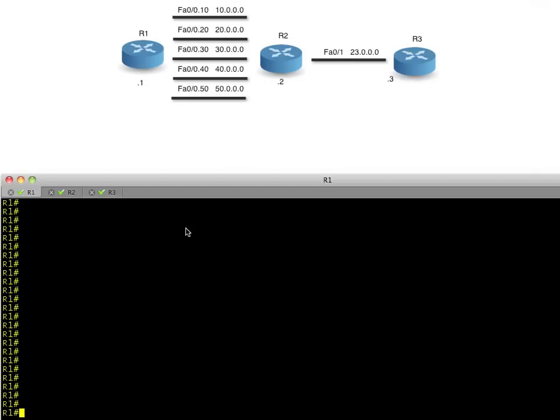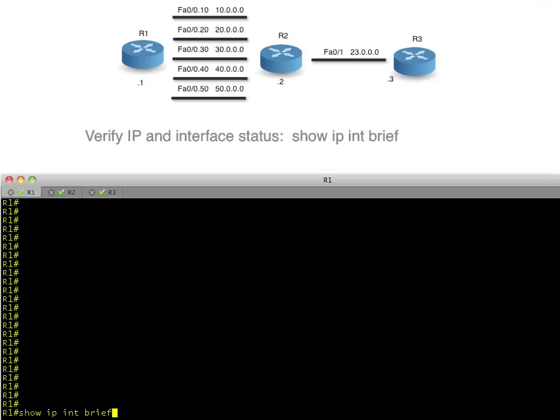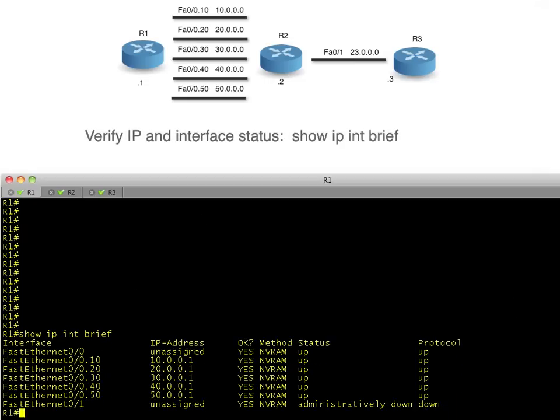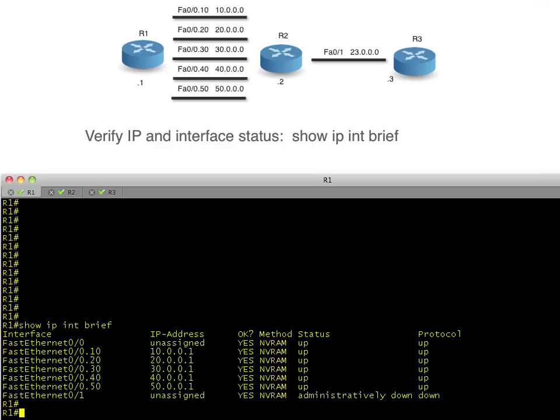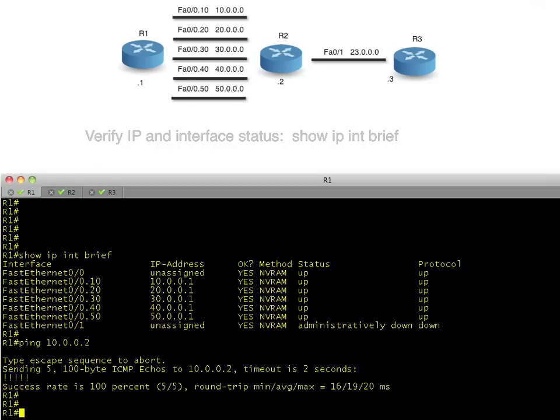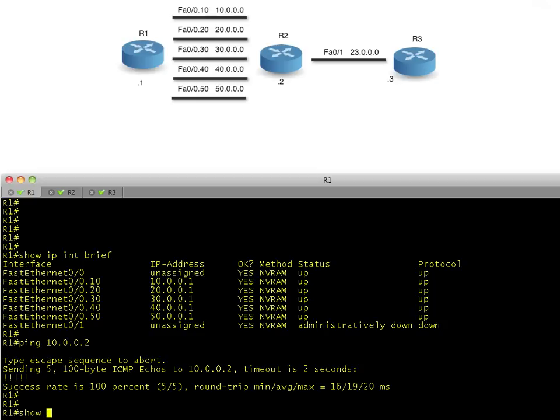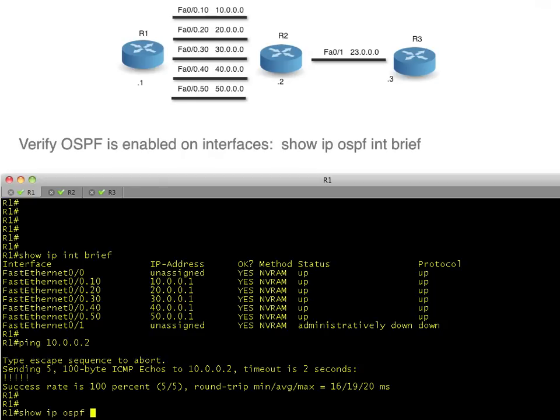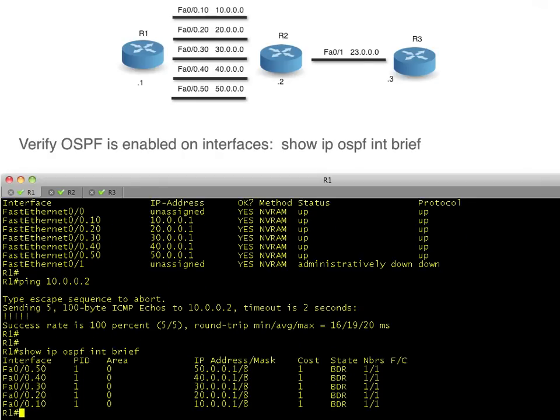So let's verify that those interfaces are up. Simple to do. Show IP interface brief. And sure enough, those interfaces are up. And if we want to do a ping over to 10.0.0.2, that works as well. Let's verify OSPF with show IP OSPF interface brief.